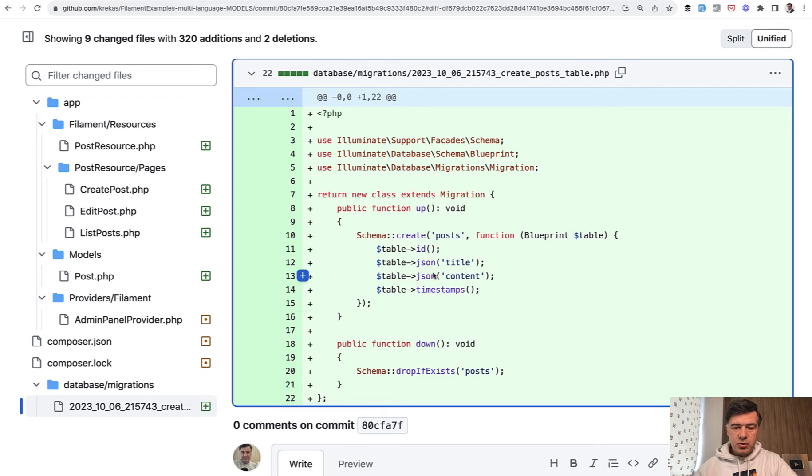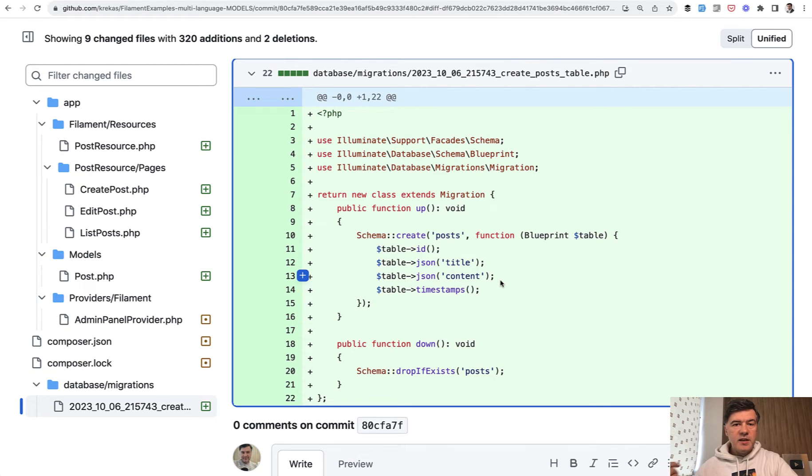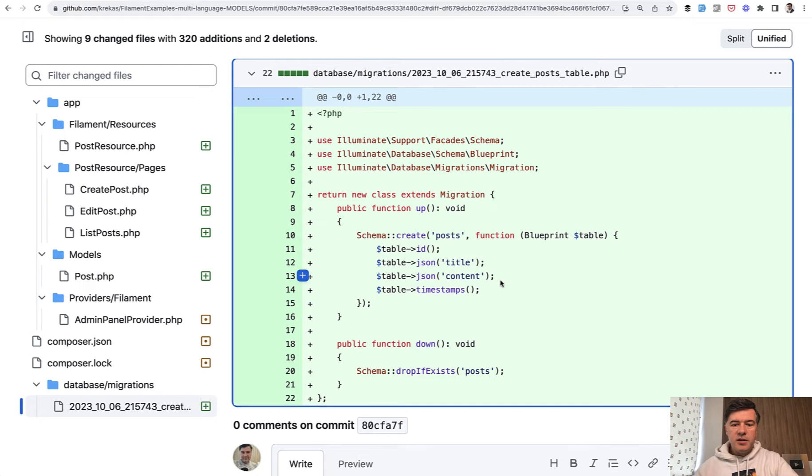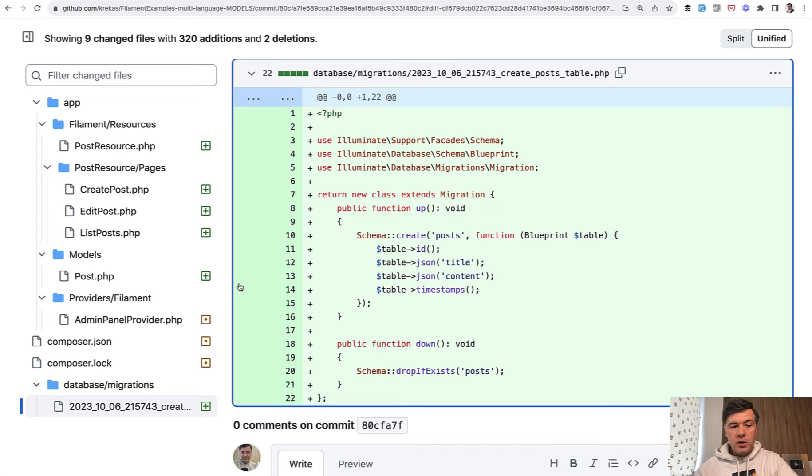So here's the database structure for JSON title and content. If you want to save your data in another way you probably need another plugin and this video is not for you. In this case we're saving in JSON. So that's step one.